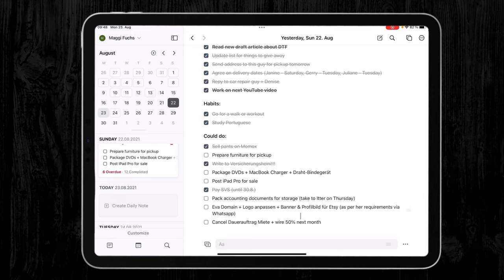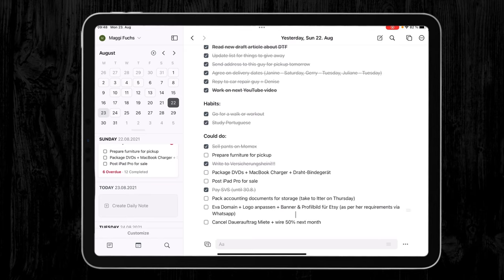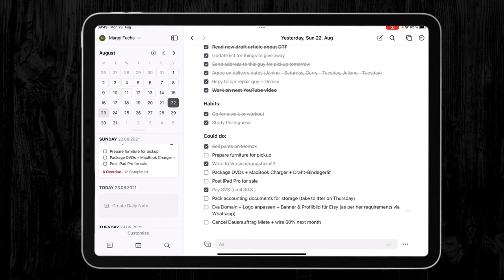So what I used to do was to open yesterday and today in split view and just drag and drop things across, but that's quite time consuming. But with the help of Shortcuts, I created a faster way to copy the undone tasks to today and the tasks that I have done I copied to a separate document, kind of an archive, because I really don't like to keep them here in my daily view.